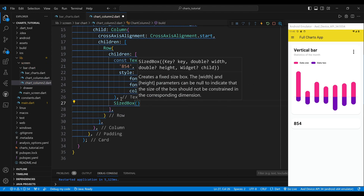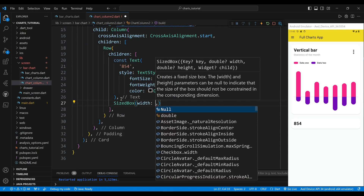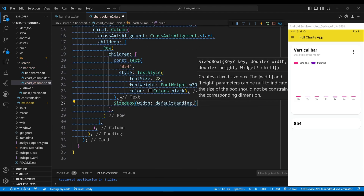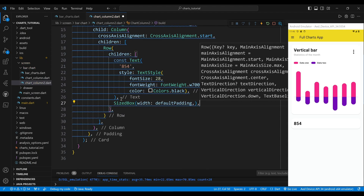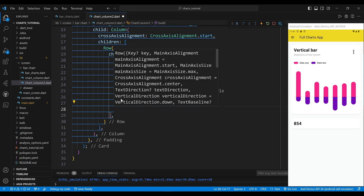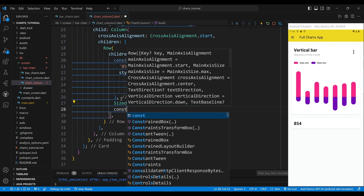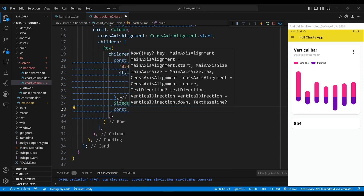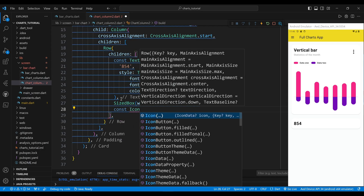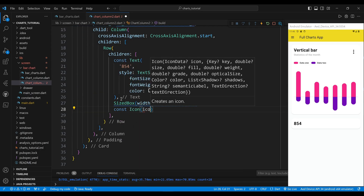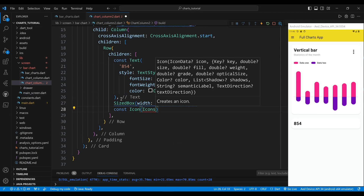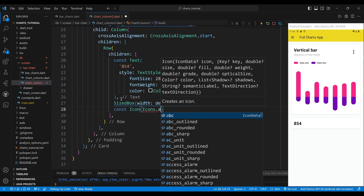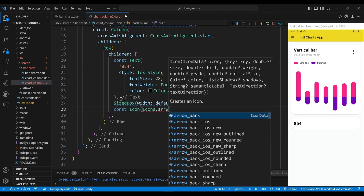The second child of the row widget is a size box widget, which will create some space. The third child of the row widget is an icon widget, which will display the arrow upward icon.